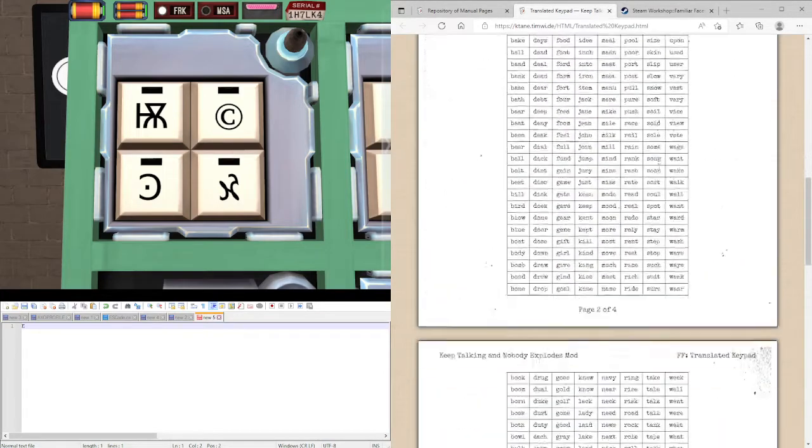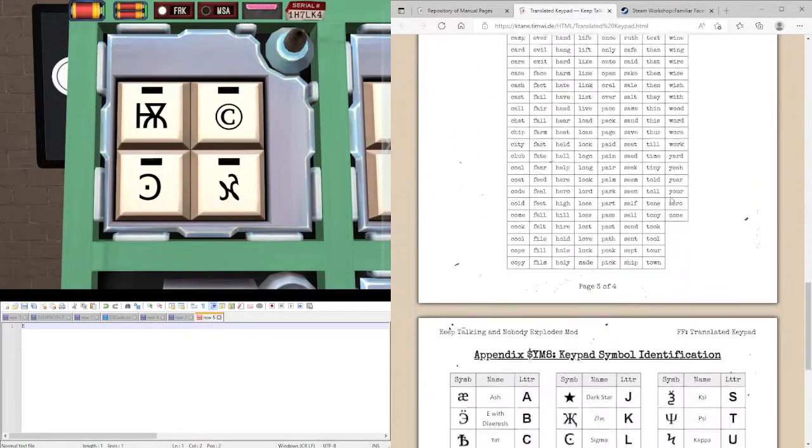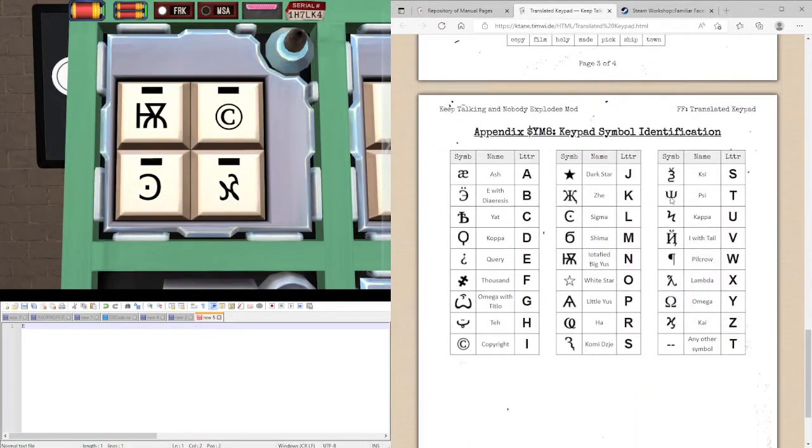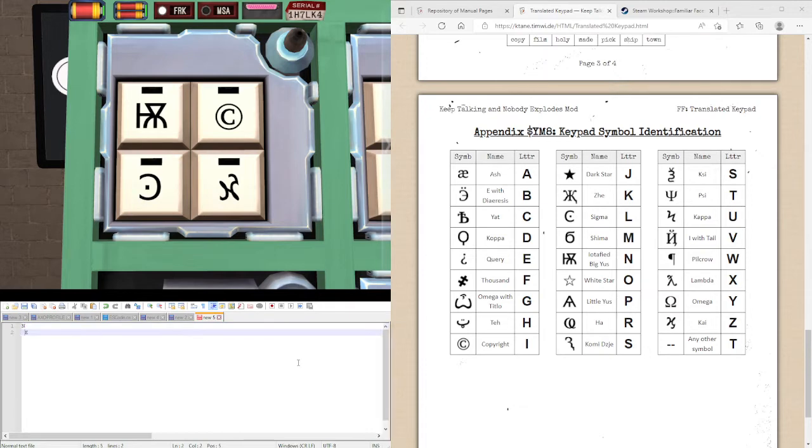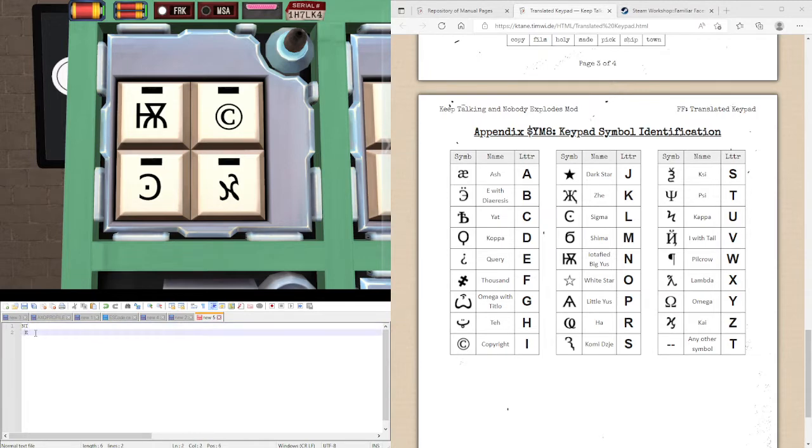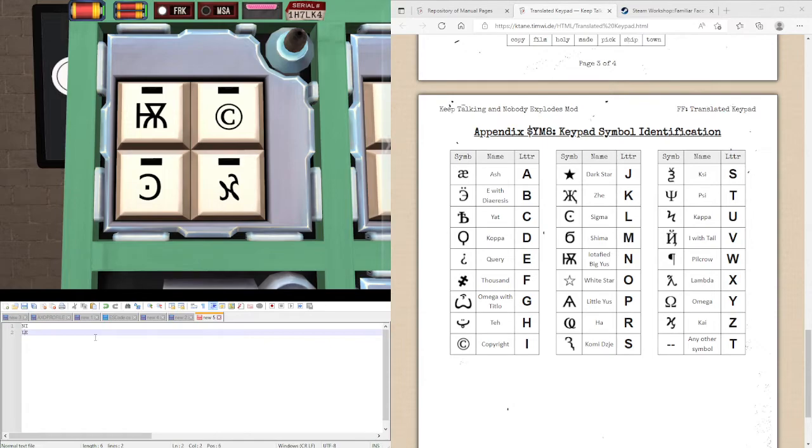Let's translate the rest of the symbols to find the rest of our letters. So we have the Iotified Big Yes, which translates to N. We have the copyright symbol, which translates to I. And we have the sigma slash reverse sigma. Because remember, they are said to be the same. So this is present to L.